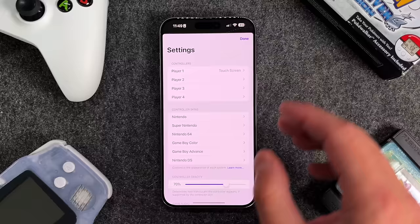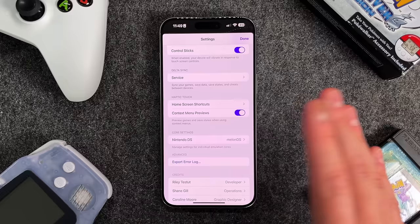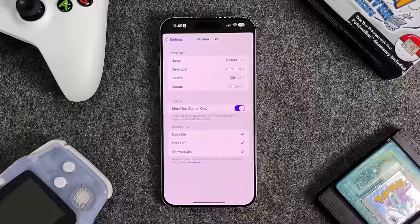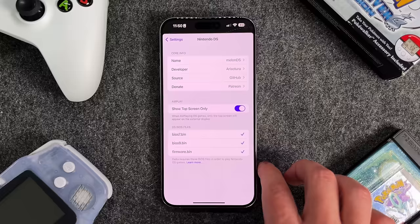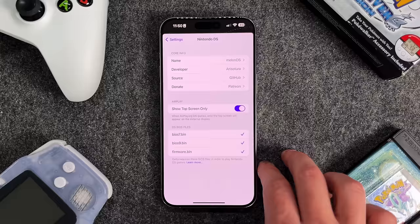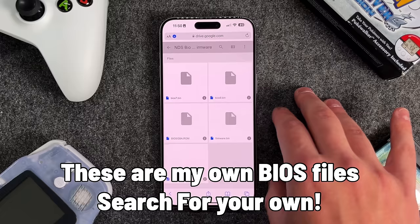In Core Settings it says 'manage settings for individual emulation cores' and it says MelonDS — I'm assuming that's some developer info about who created this. Down here you're going to see three different DS BIOS files. Instead of the purple check marks that I have, it's going to show in red font saying 'required, required, and required.' You're going to download BIOS 7, BIOS 9, as well as a firmware.bin.